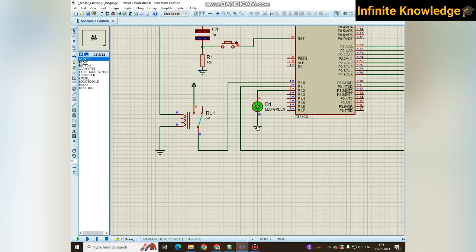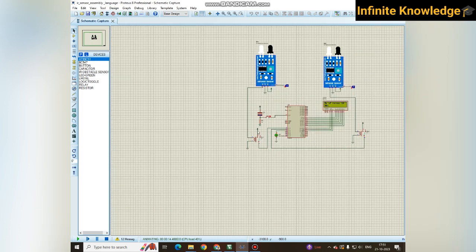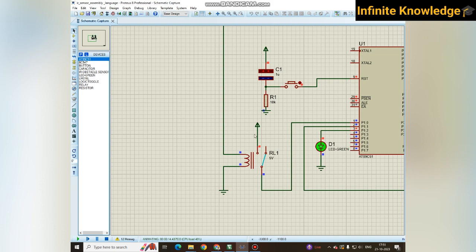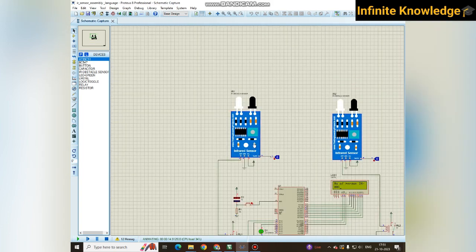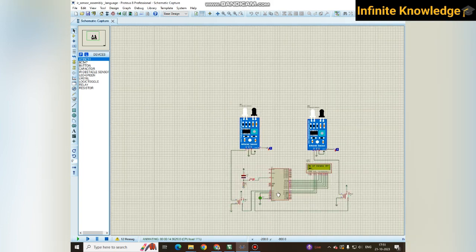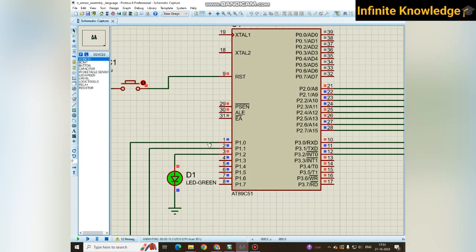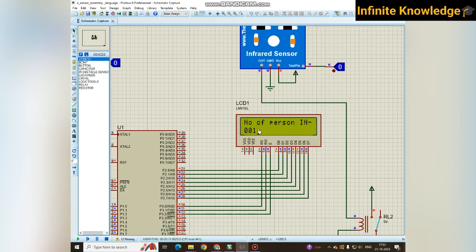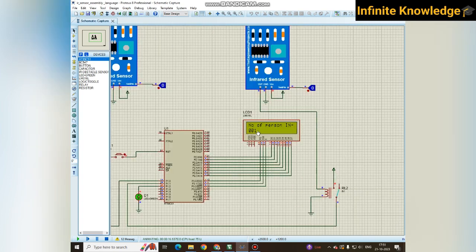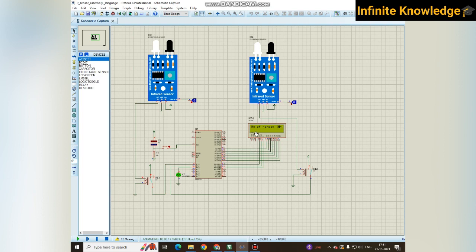These relays are used to sense the sensor signals and give the signal to these particular pins and display specific values on the LCD display. Once again, when the counter senses any person entry it will display 002.